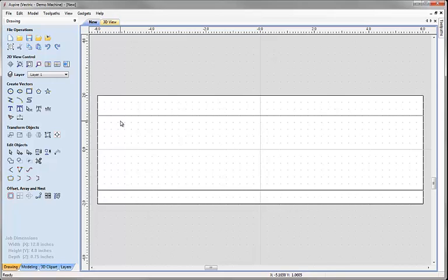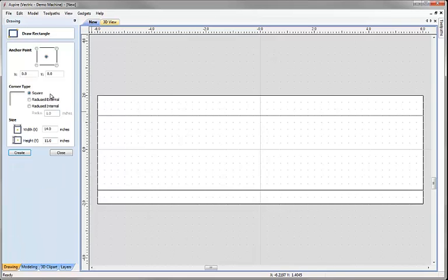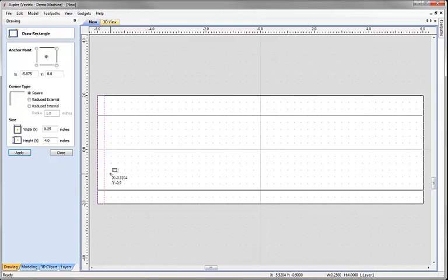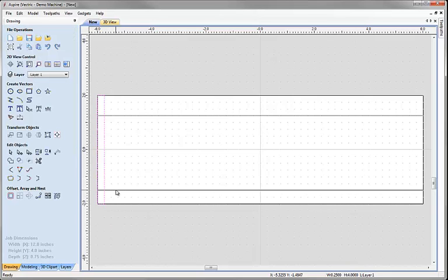Now we're going to sketch a rectangle to use as the basis for the cross section we'll use in the two rail sweep. Let's click on draw rectangle, click on the top left hand corner snap point, and click and drag down a rectangle that's a quarter of an inch thick all the way to the bottom. Right mouse click to accept that and exit the form.